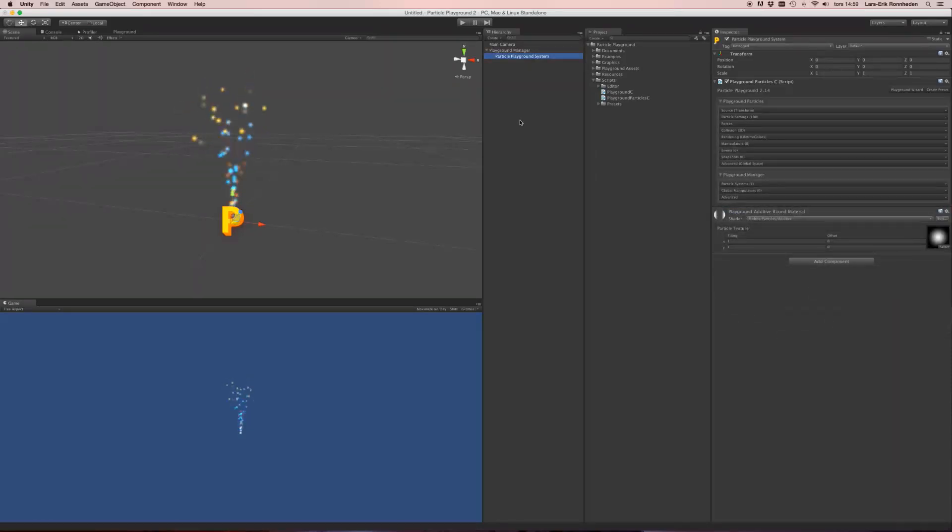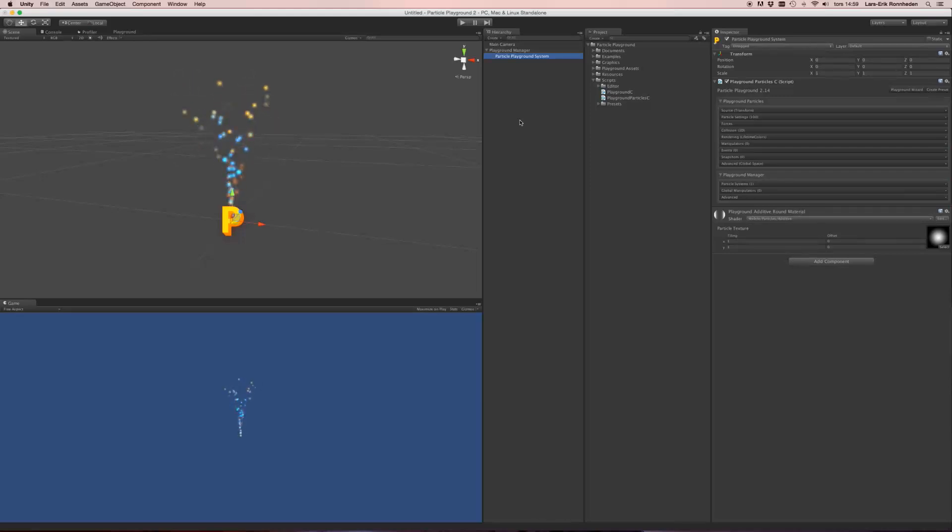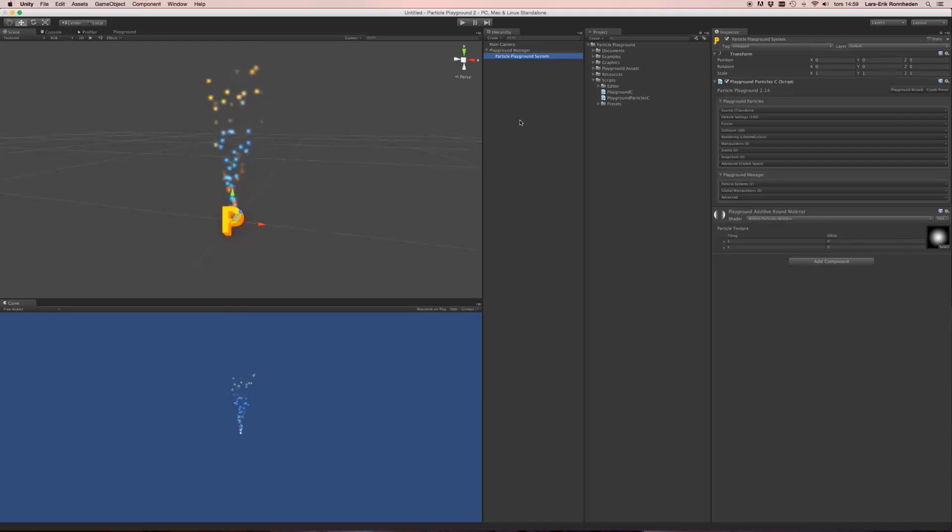And that pretty much sums up the getting started guide, where we'll cover manipulators, events and snapshots in other videos. Thanks a lot for watching. Bye.